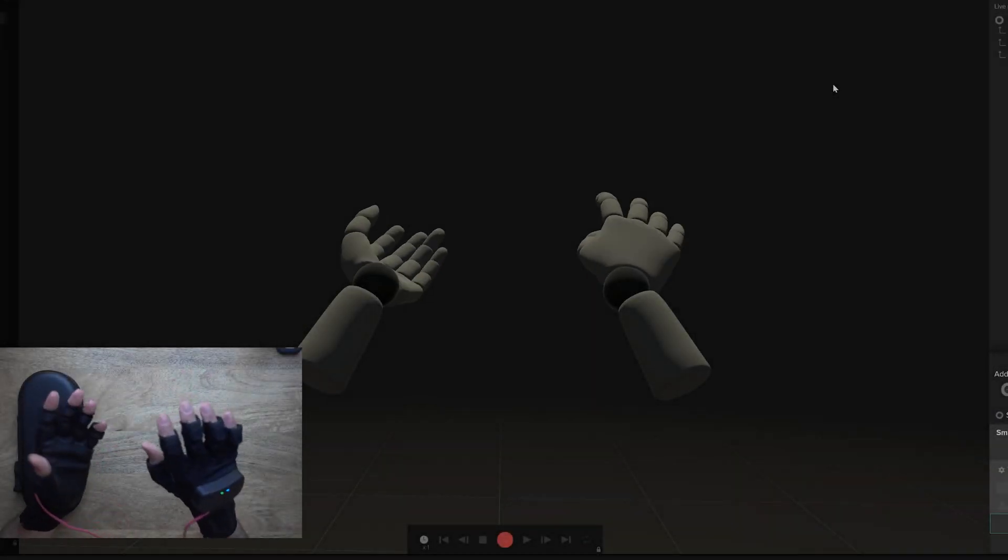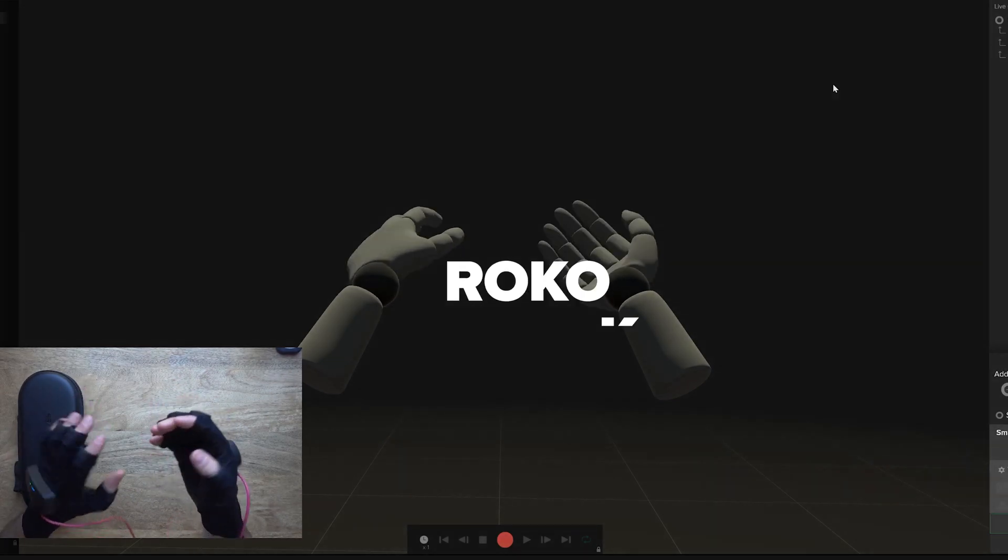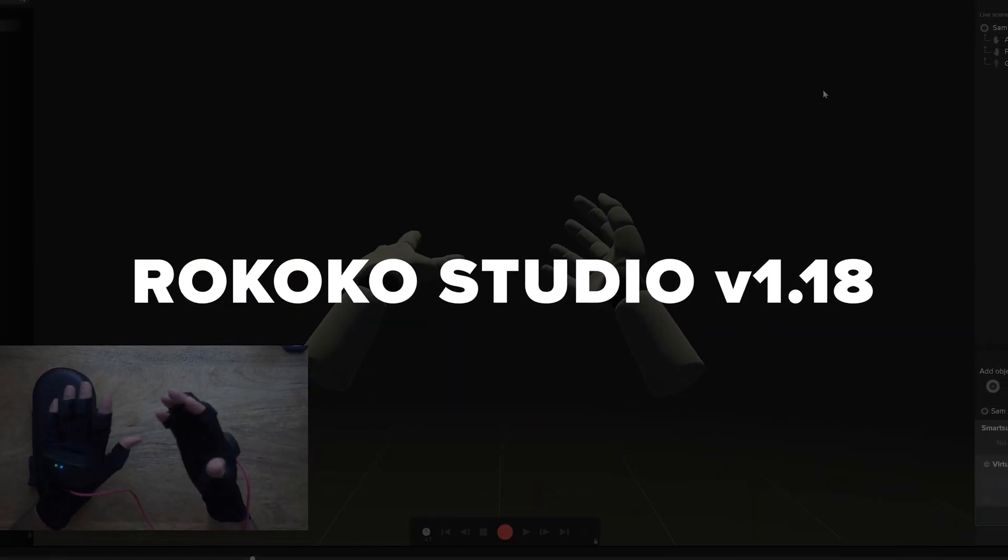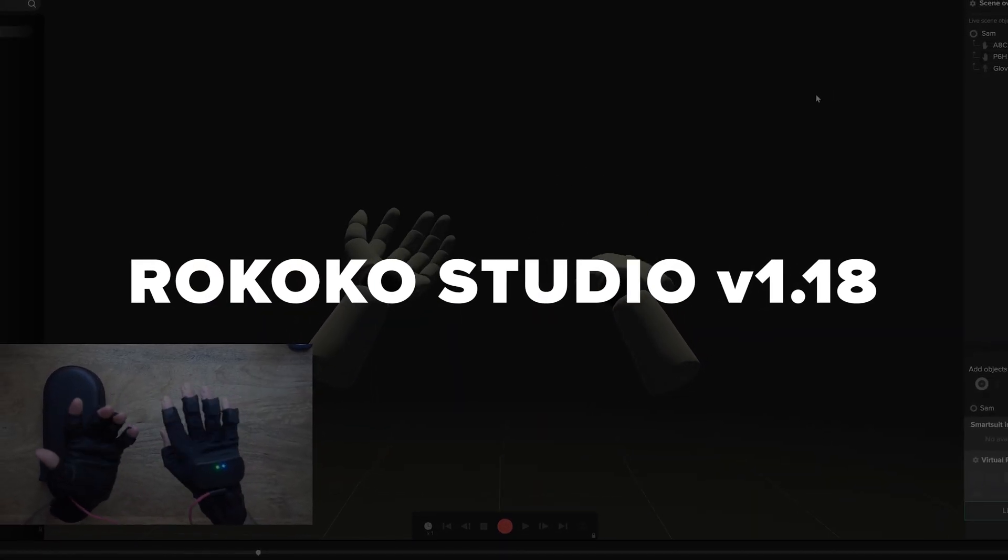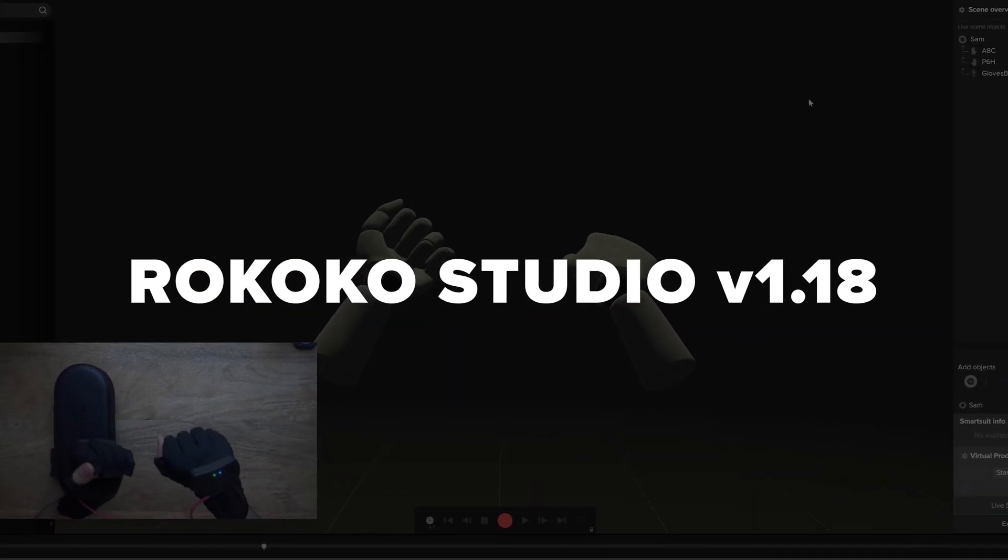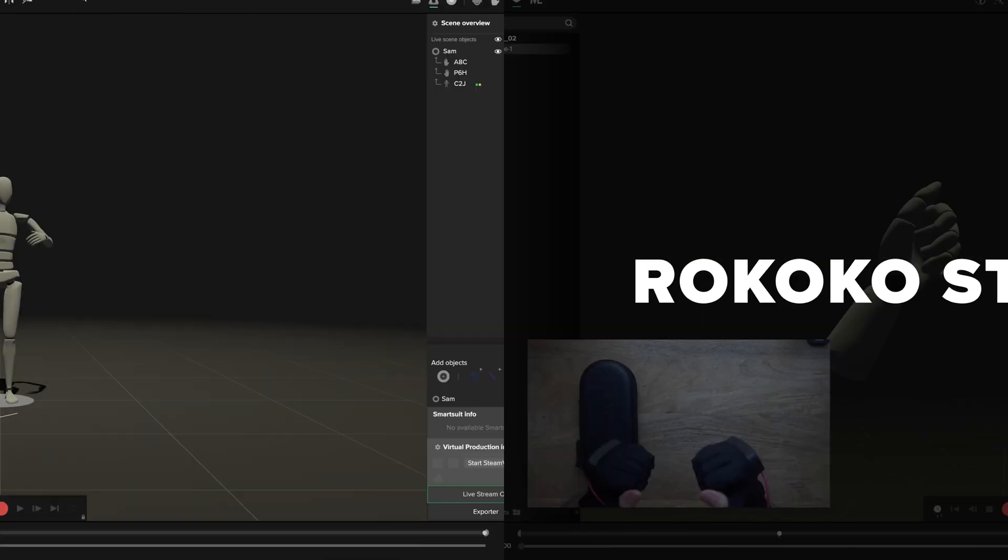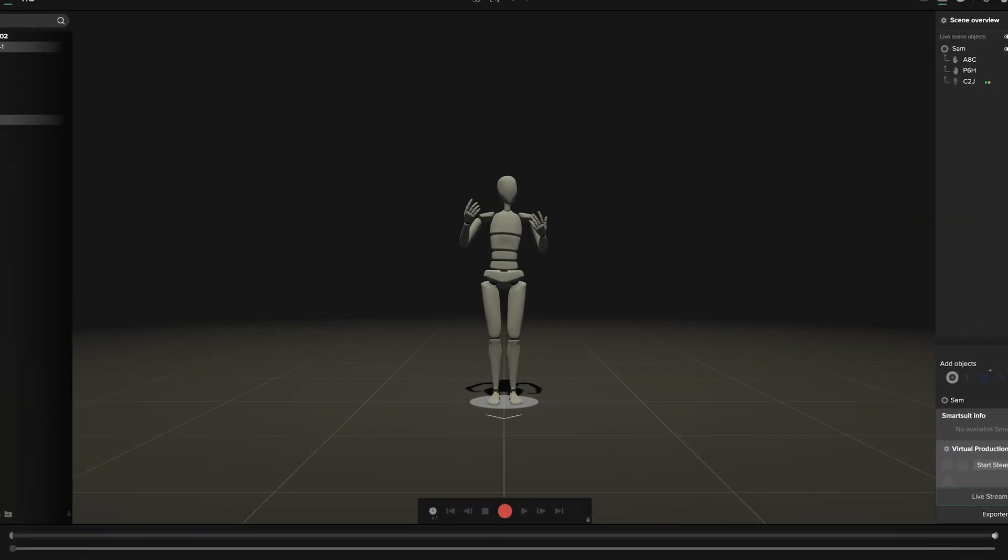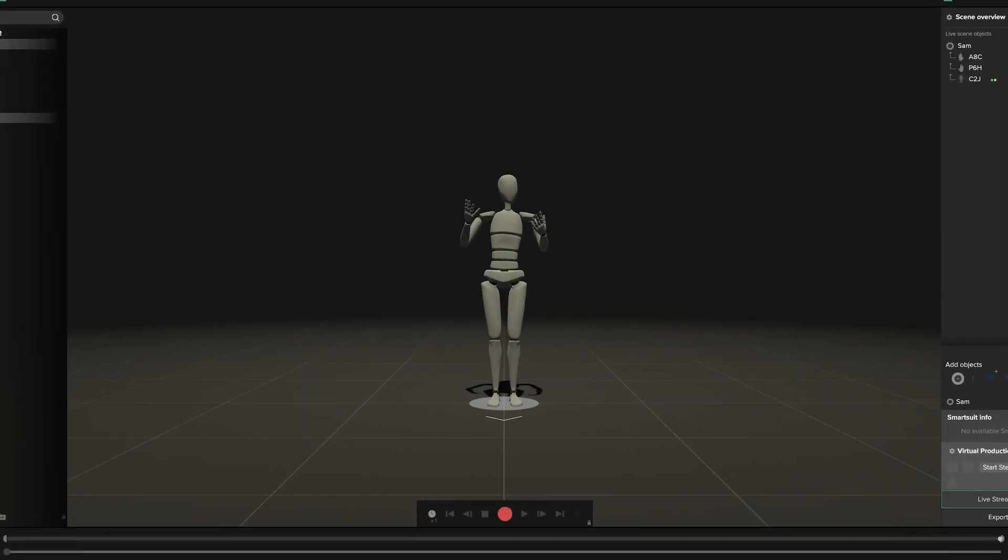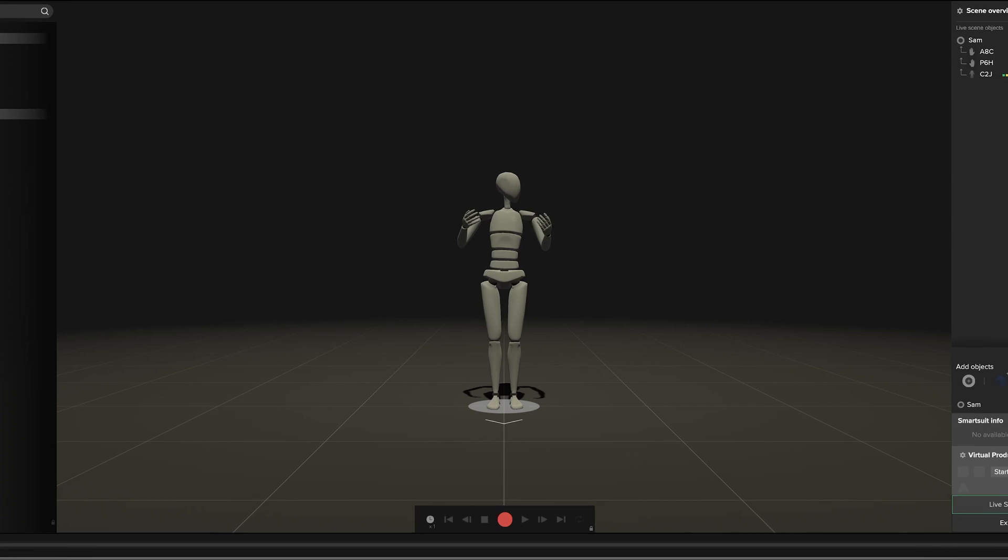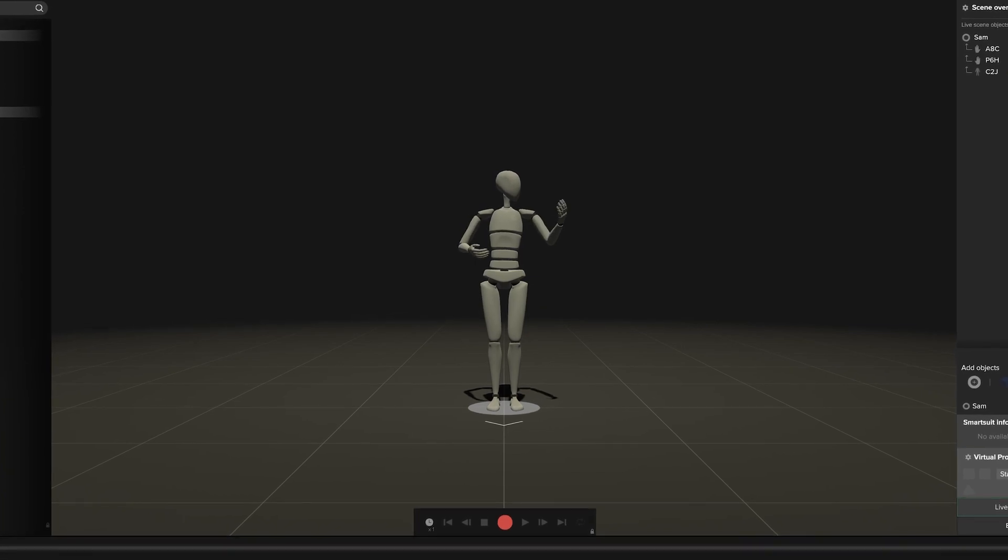Hey everyone, we're excited to announce the release of Rococo Studio version 1.18 with support for the new Rococo Smart Gloves. Now it's easy to pair your smart gloves with your Smart Suit Pro or use the gloves as a standalone device.